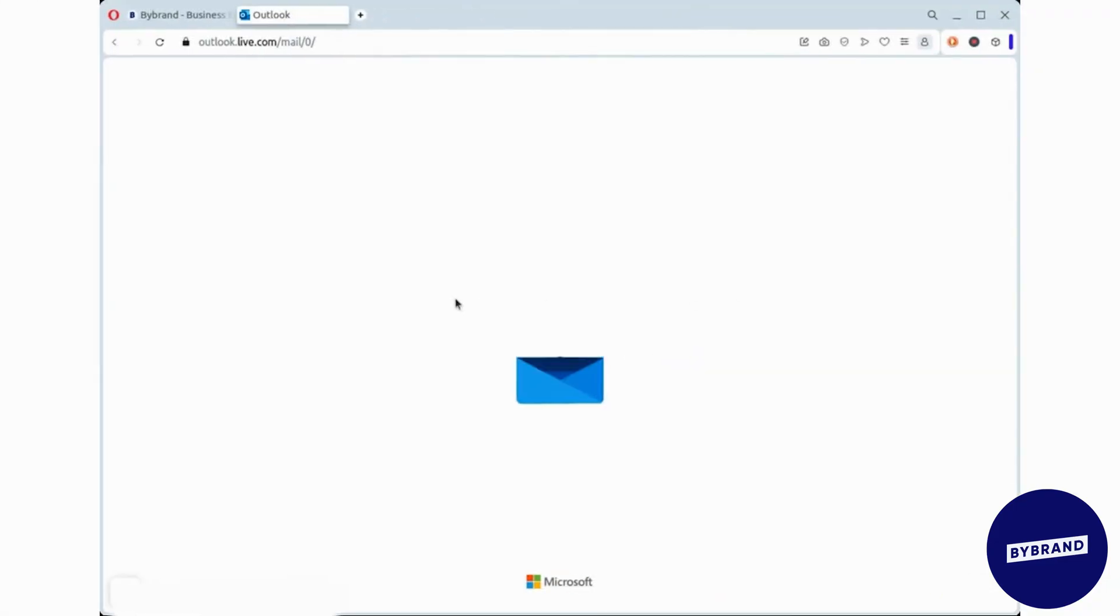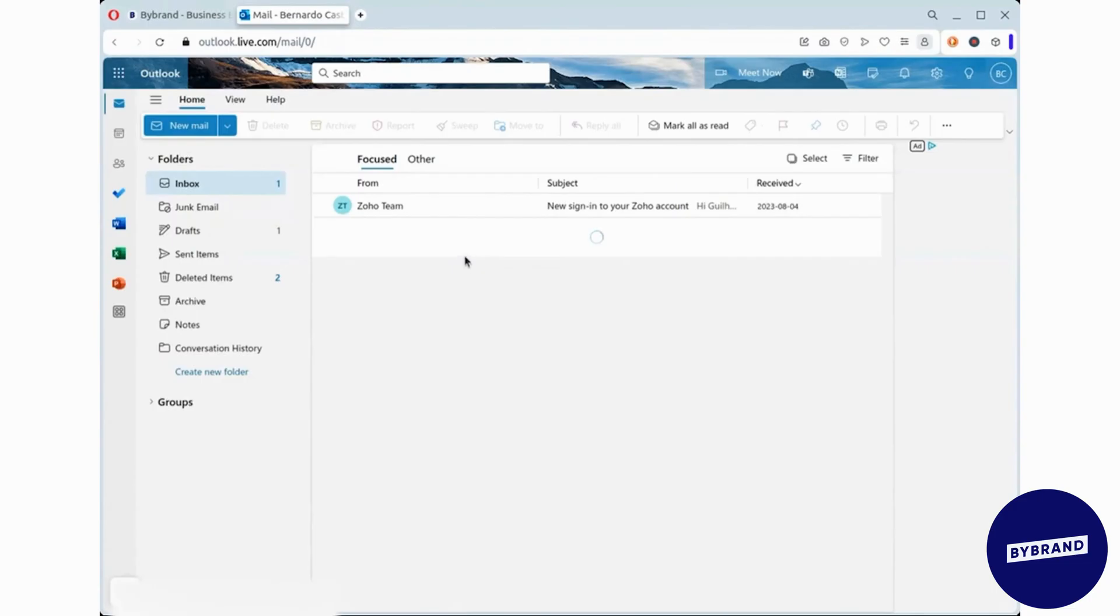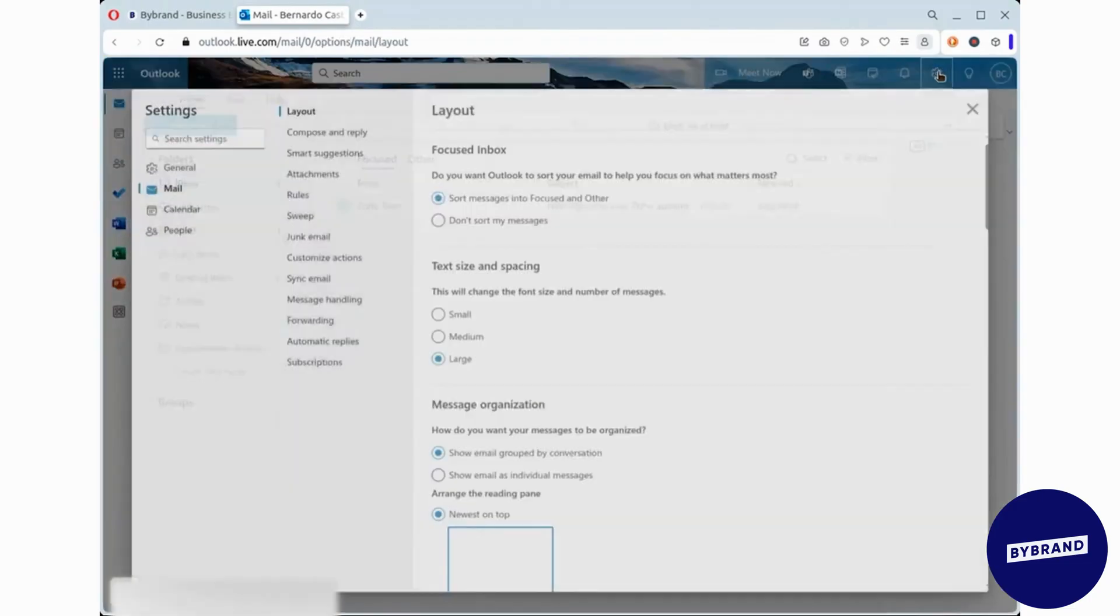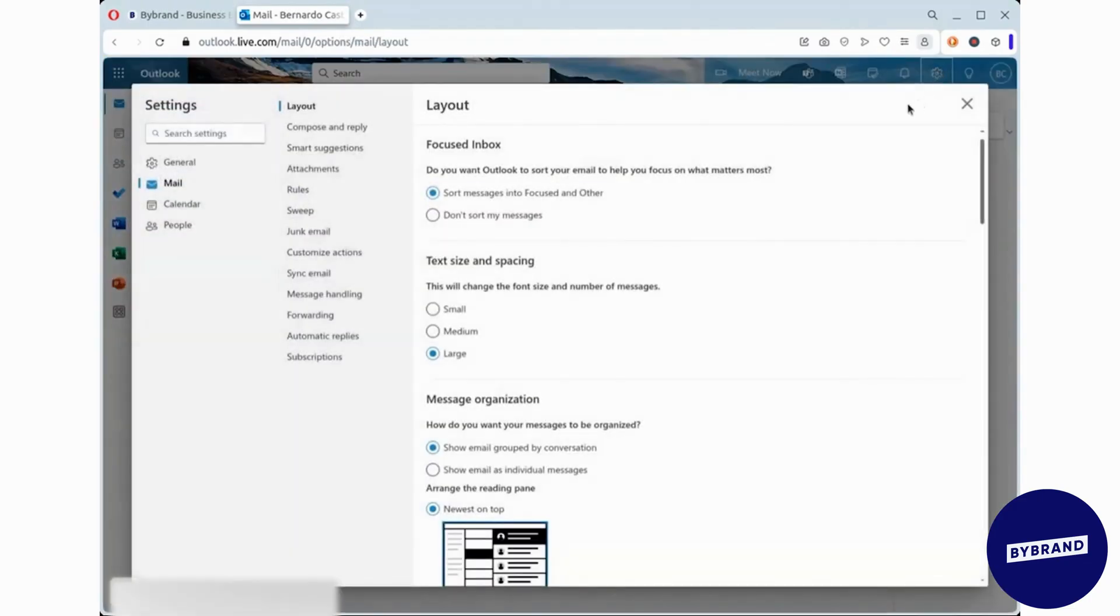First, log into your Outlook Webmail account. To access the signature settings, click on the gear icon in the upper right corner, then select View All Outlook Settings.